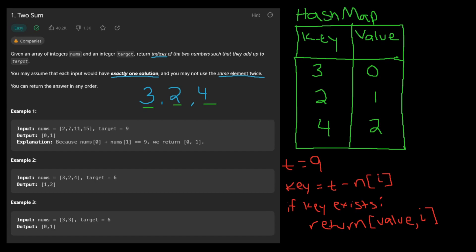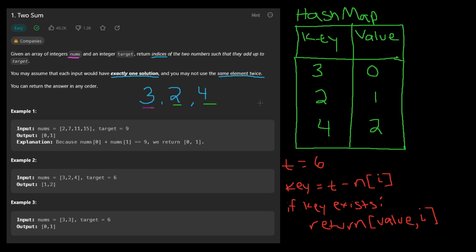Now that we've stored our key-value pairs in the hash map, we iterate through nums again and check if target minus the current number exists as a key in the hash map. If it does, we return the value of that key and the current index. For example, with target six: six minus three equals three, and that key exists in the hash map, but it's the same number, so we skip it. Then six minus two equals four — that key exists with value two, so we return one and two.